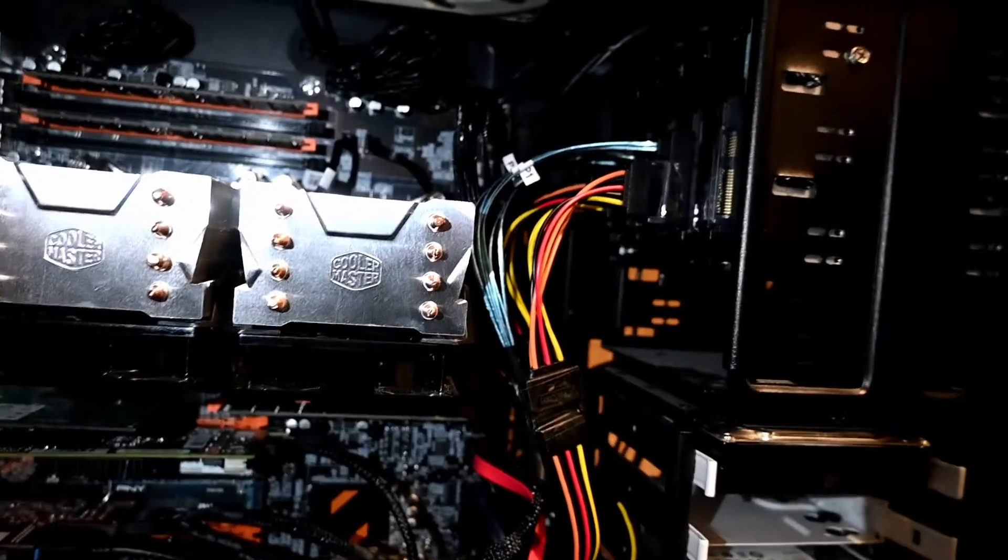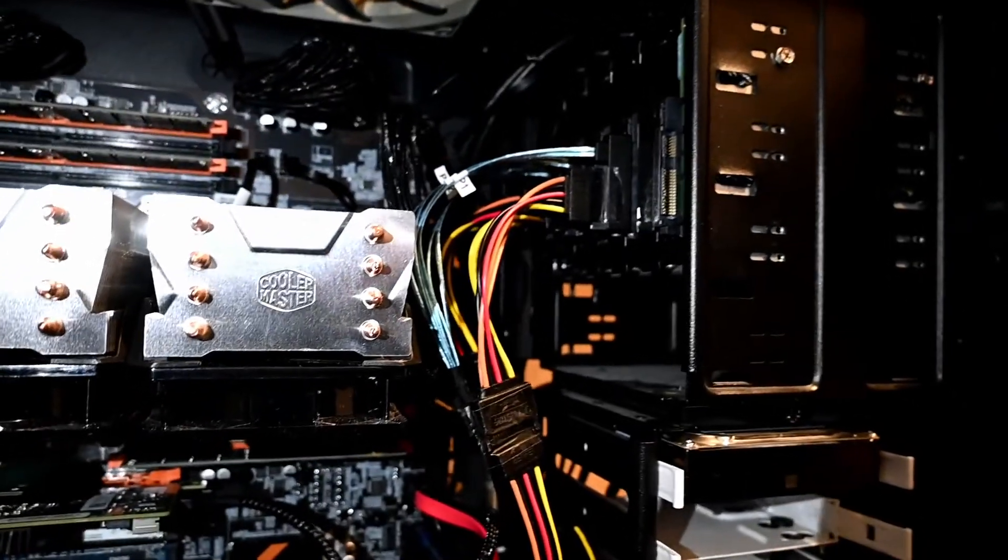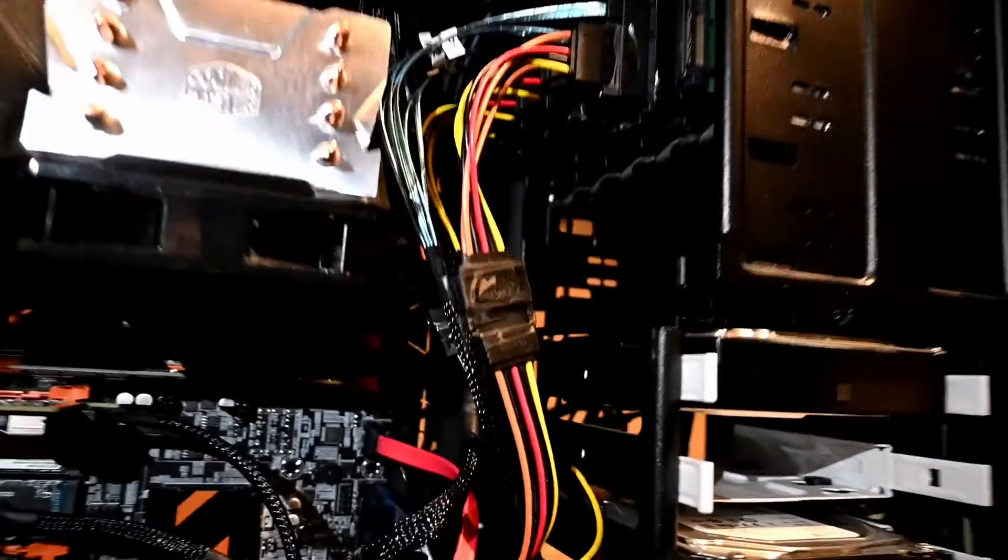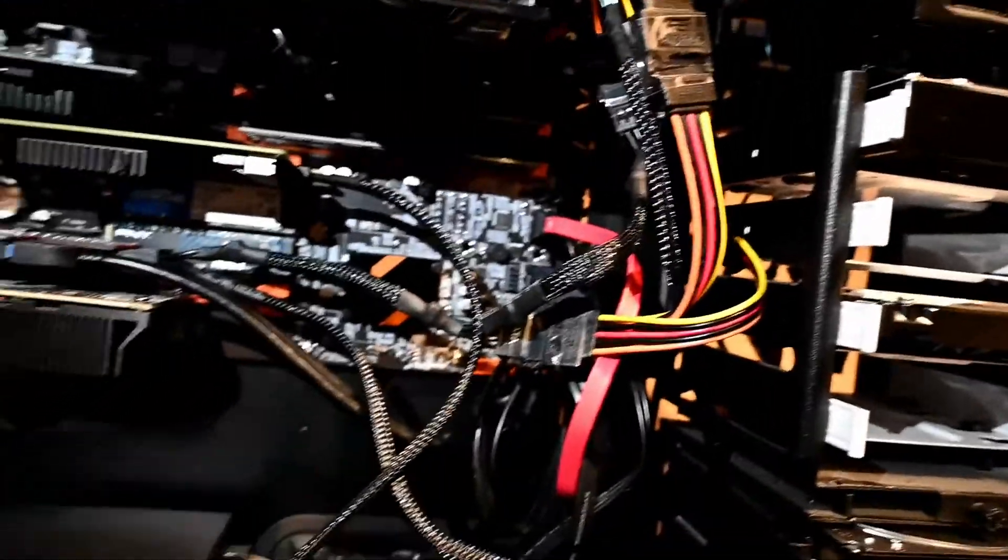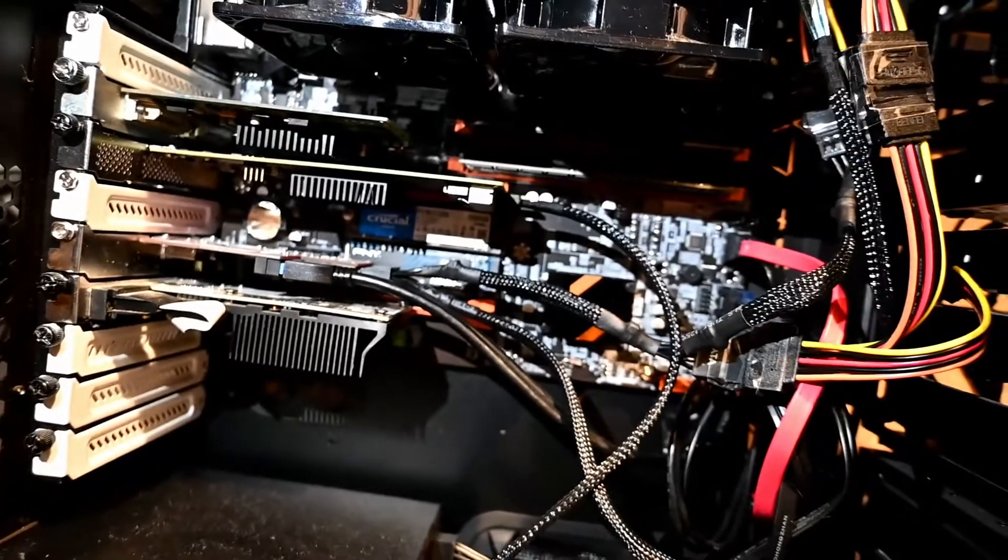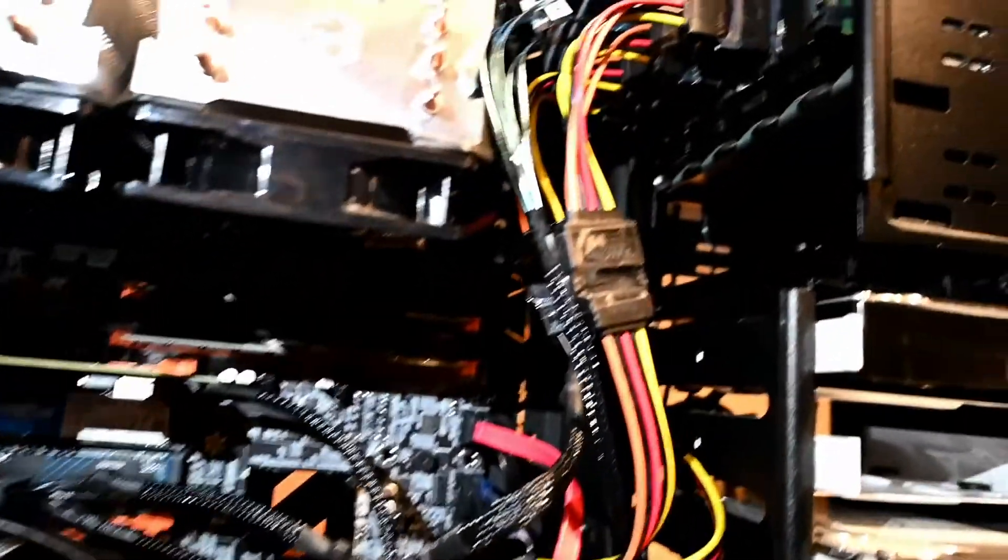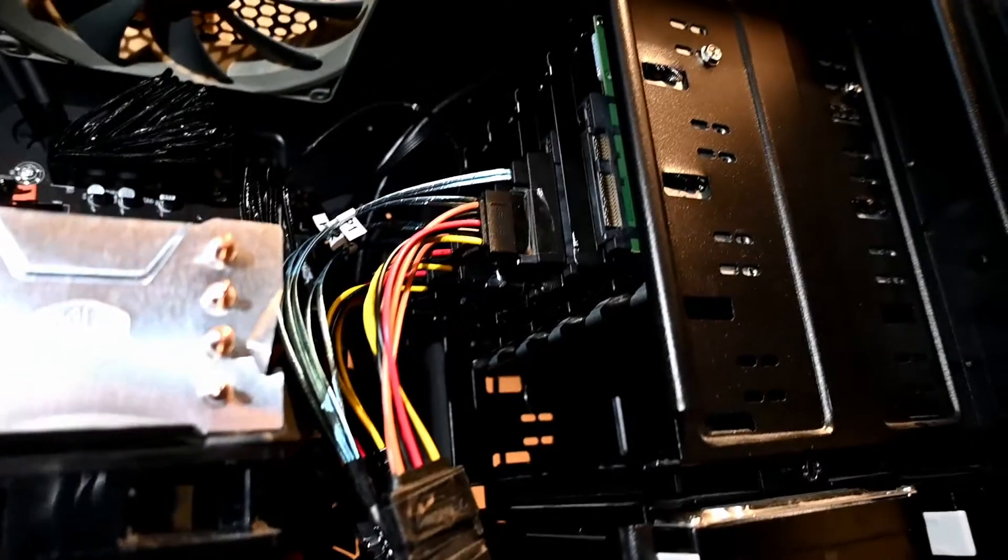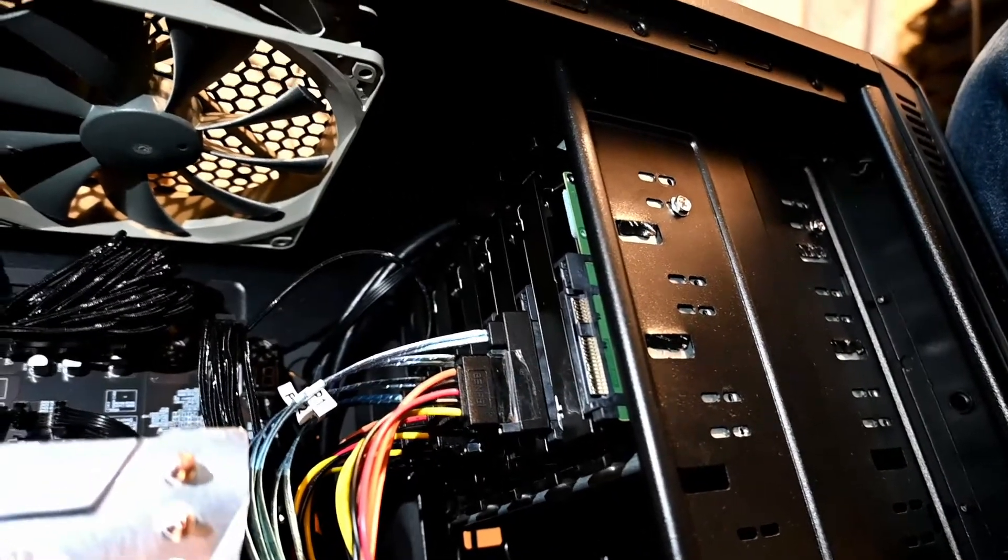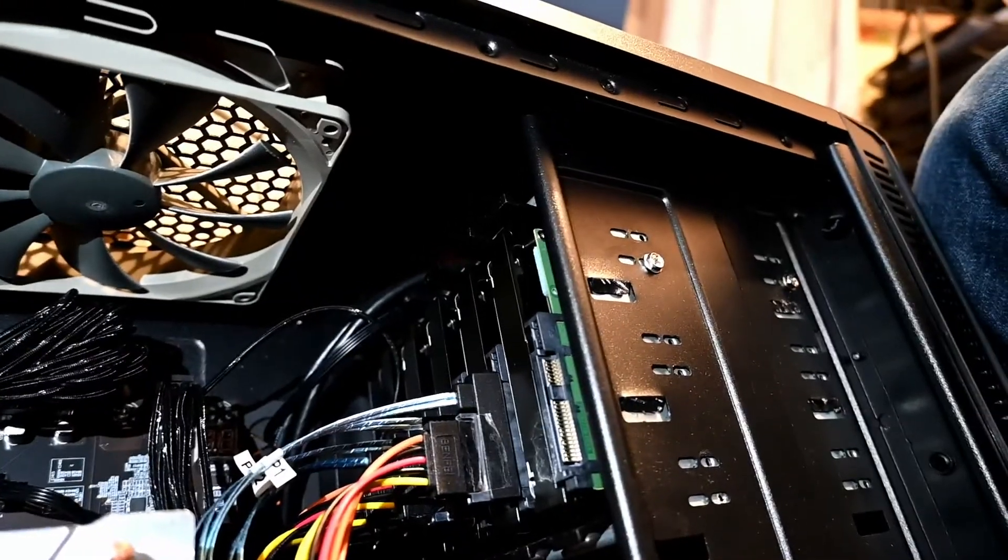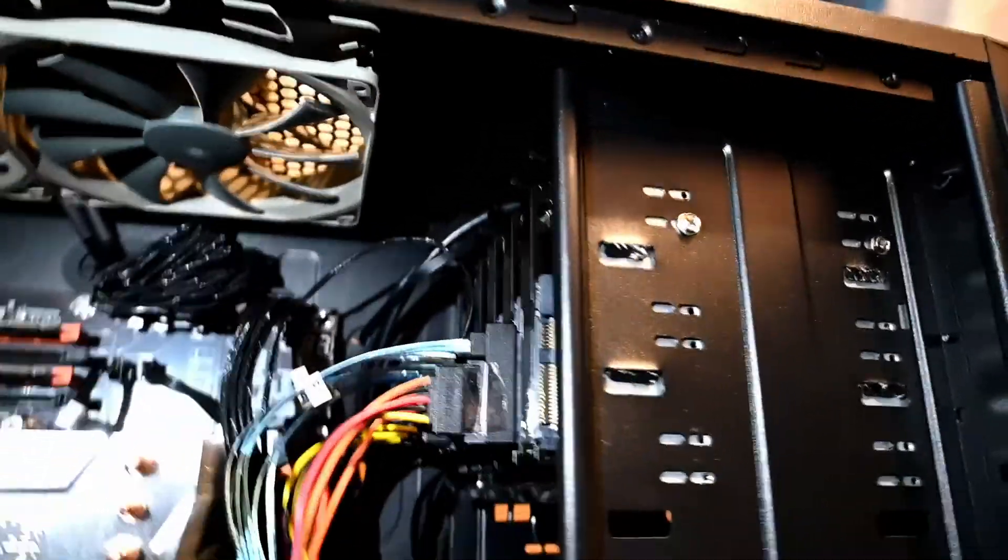So the first thing is, I got a fairly cheap drive cage to put them in that takes five, and then obviously connected four up to the PCI Express SAS controller, and used these cables that convert SATA to SAS power and data, because obviously I needed to do that for my system.